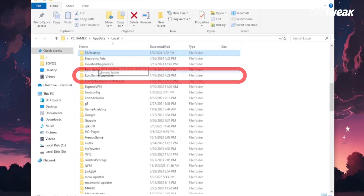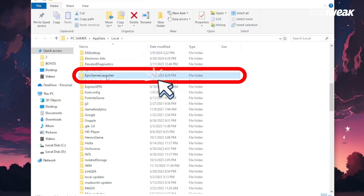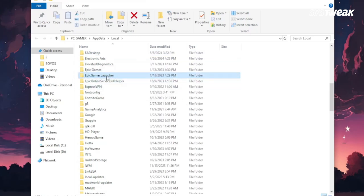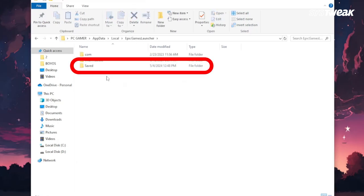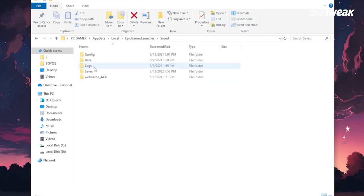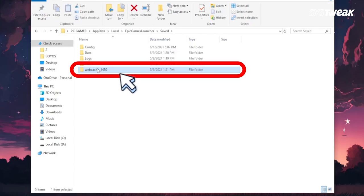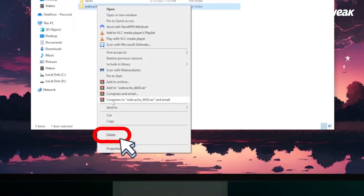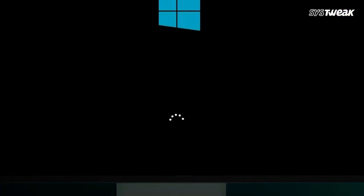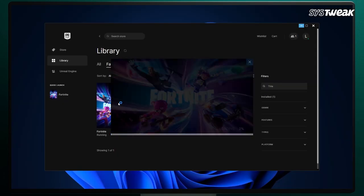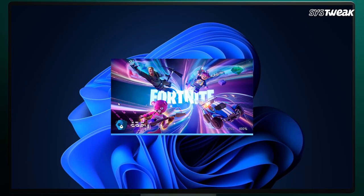A folder will open. Find and open the Epic Games folder. Inside the Epic Games folder, locate and open the saved folder. Find the webcache folder, right-click on it, and select Delete. After deleting the webcache folder, restart your computer again and check if the Fortnite launch issue is resolved.